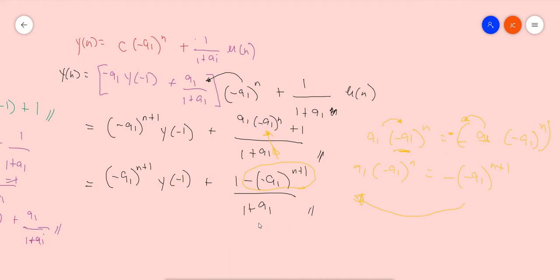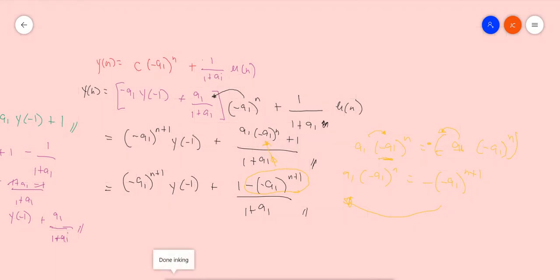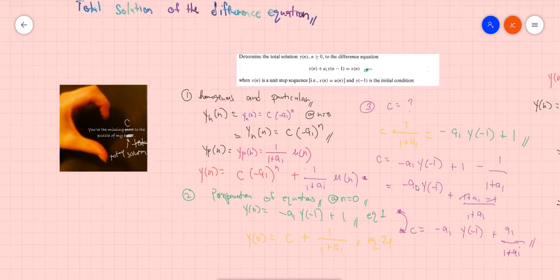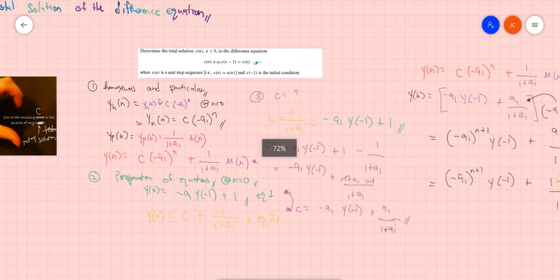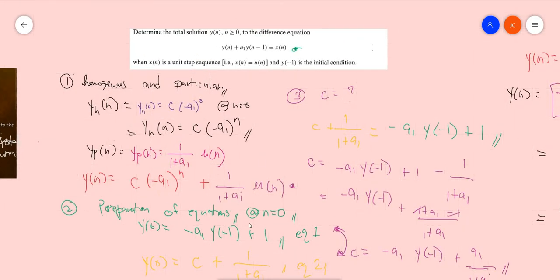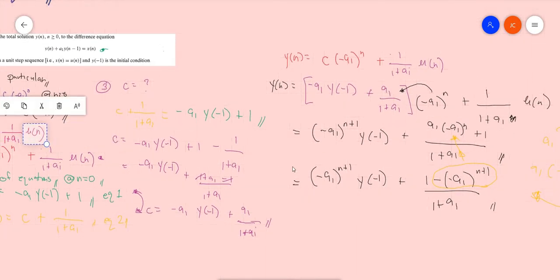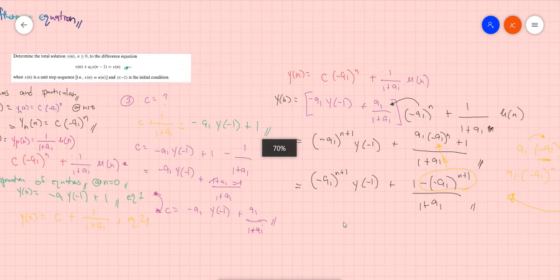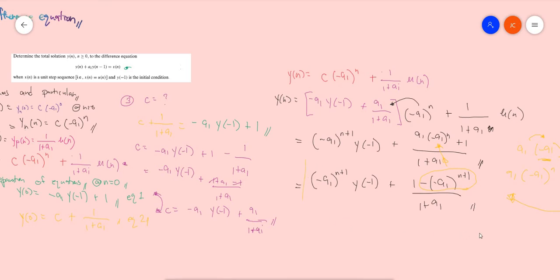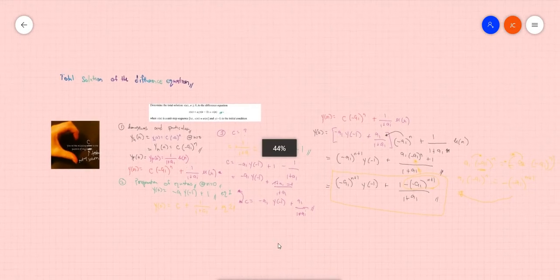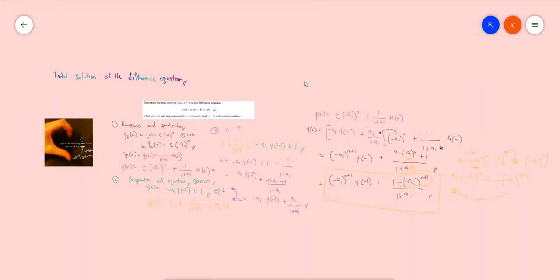Now we're ready to define the value of C — or the missing piece of the total solution. So to summarize: you first should have the homogeneous and the particular solution. Then you prepare the equation. You find the value of C. Substitute into the formula that you have. And then after that, you will be able to get the total solution — that would be this one. That's the total solution. Thank you for watching — I'm Jerome. Have fun learning digital signal processing. Goodbye, and I hope you find your missing C in your heart.